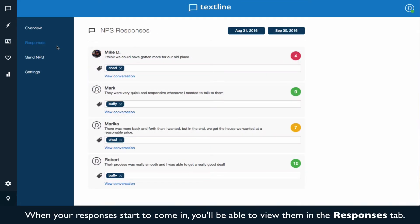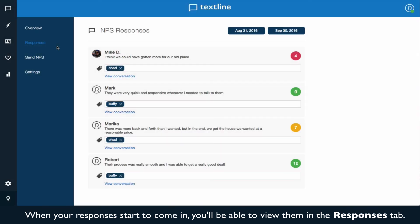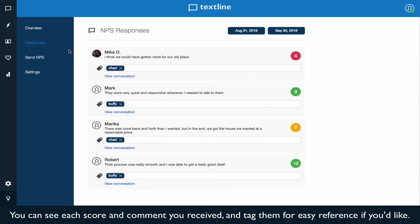When your responses start to come in, you'll be able to view them individually in the responses tab. You can see each score and comment you received and tag them for easy reference if you'd like.